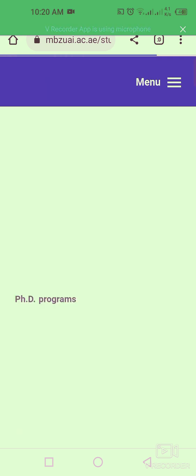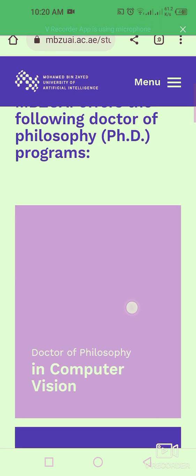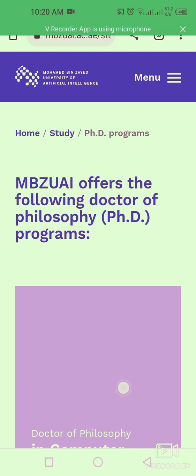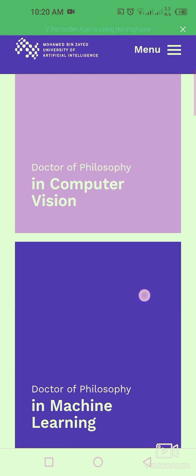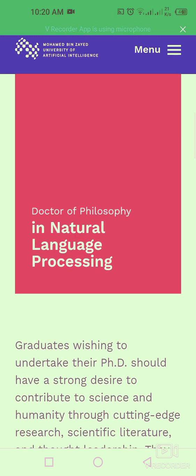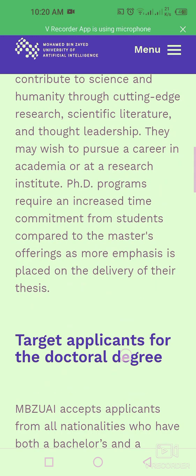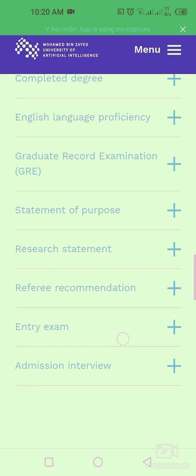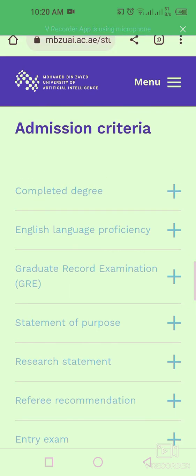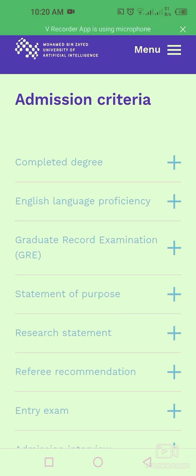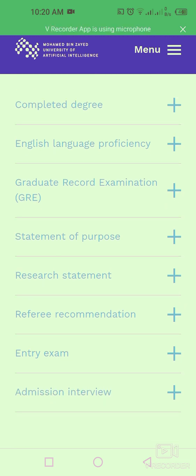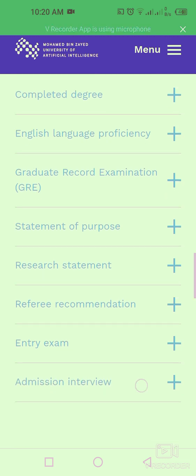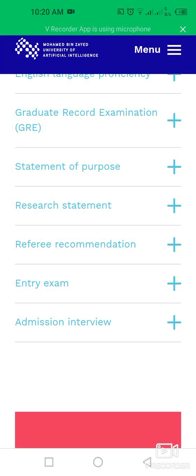For the PhD degree program, this university is offering a Doctor of Philosophy in Computer Vision, Doctor of Philosophy in Machine Learning, and Doctor of Philosophy in Natural Language Processing. Admission criteria include your completed degree, English language proficiency, Graduate Record score, Statement of Purpose, research statement, and referee recommendations.